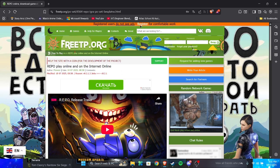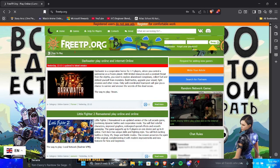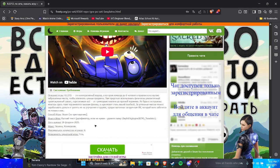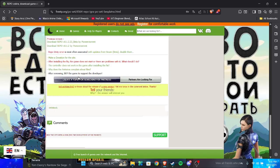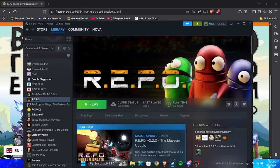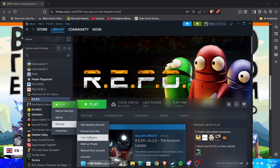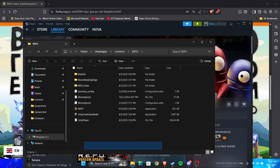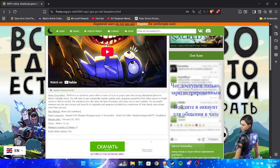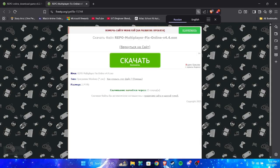So the first thing you're going to want to do is you just search up your game right here. And then once you search it up, and then you click it, your page should look like this. Then, first of all, to show that this is how it looks before. As you can see, you click download repo multiplayer.